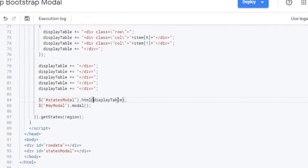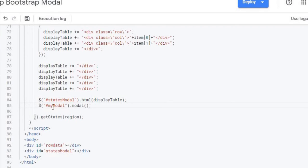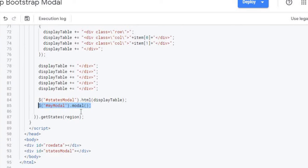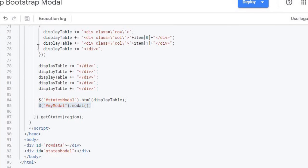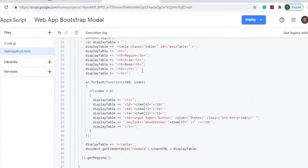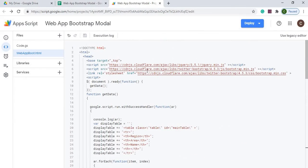I'm inserting that display into states modal which is down here and then I'm calling another jQuery command and this starts up the modal. So that starts up the pop-up which you'll just see on the screen. So that goes through all the code here. I'm going to hit the save button here make sure everything is saved before I deploy.